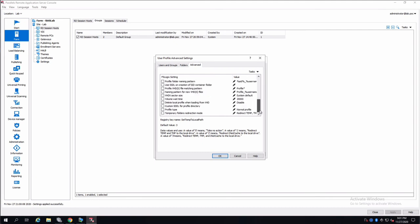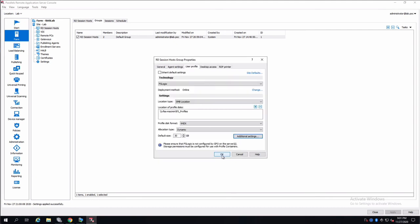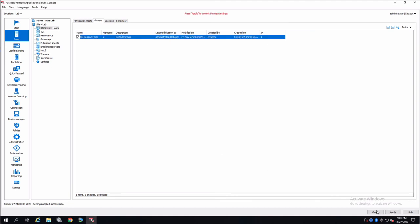So, let's save it. We will click OK and we will apply those settings.